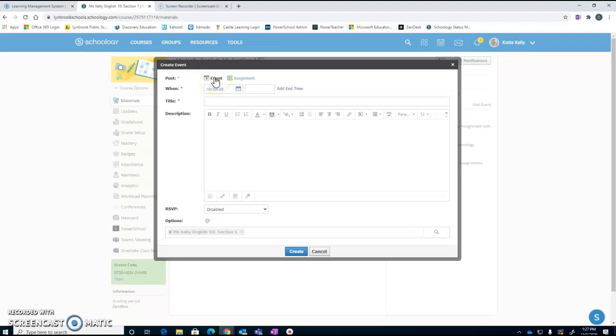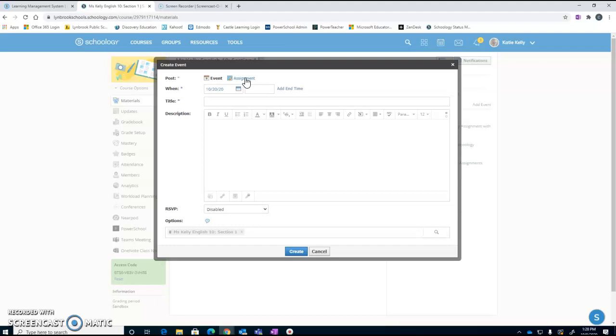This might be an option that you would use if you want to remind your students that they have a quiz or a test coming up. This might be an option that you would use if you want to announce that you have a group meeting for a club that you are having coming up. An assignment is going to give you the ability to give your kids an assignment where they're going to need to make a submission back. So we're going to focus on the event here.